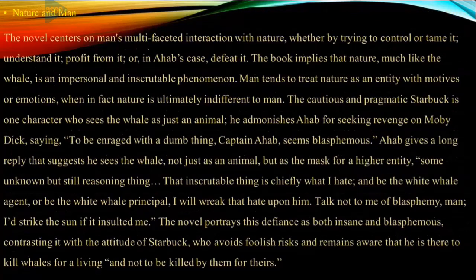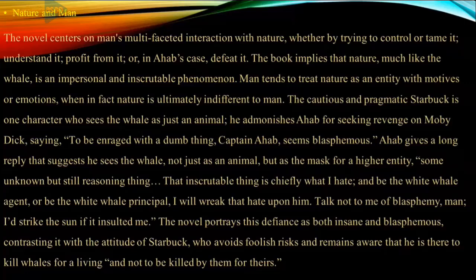Another biblical allusion is Elijah, the biblical prophet. The prophecy made by the biblical Elijah to the Israeli king Ahab is similar to the prophecy made by Melville's Elijah towards his Ahab, through the characters of Queequeg and Ishmael. Next, about cetology in Moby-Dick: cetology, as mentioned earlier, is a branch of mammal science. In Moby-Dick, Melville describes whales in great detail.